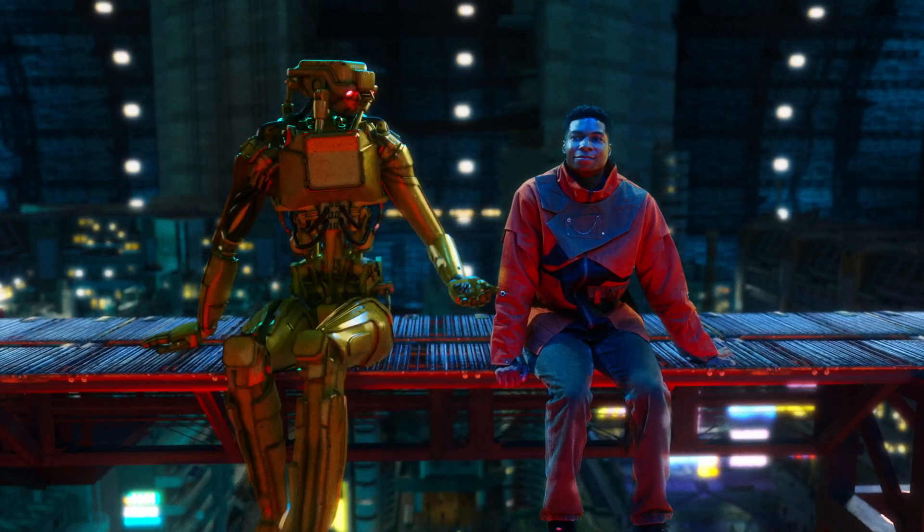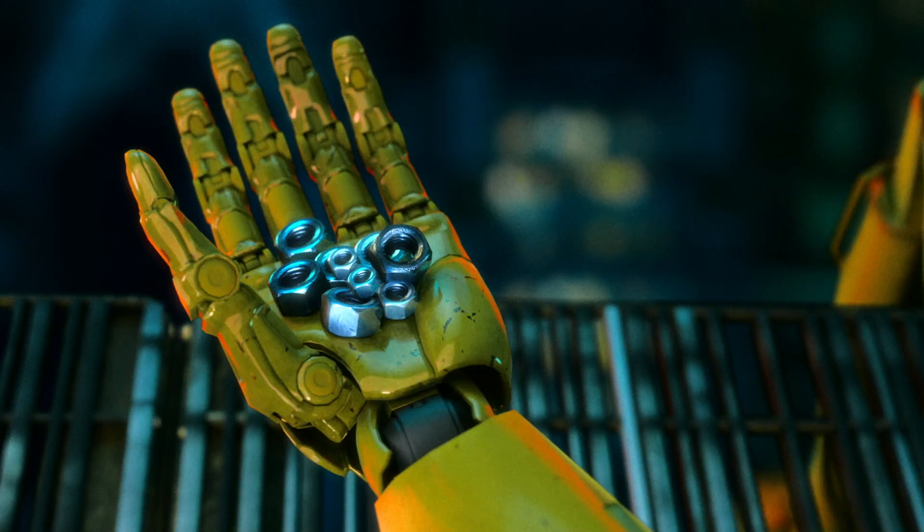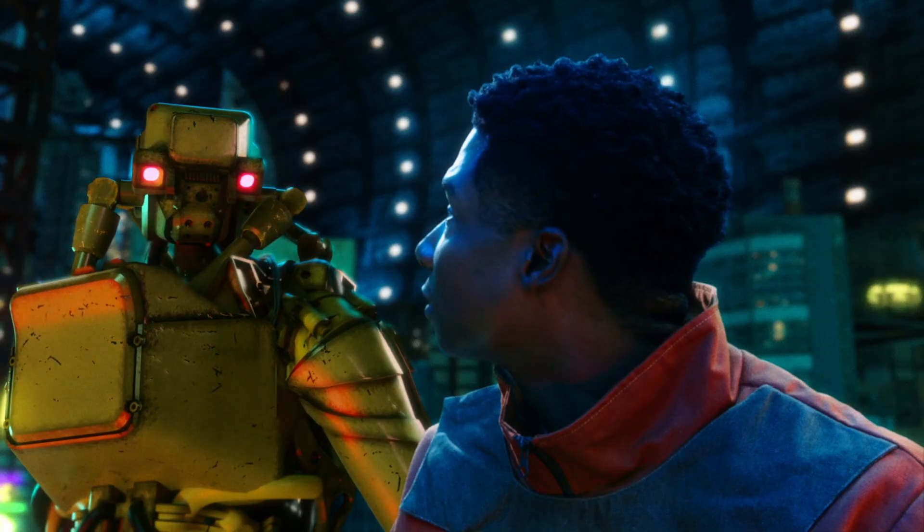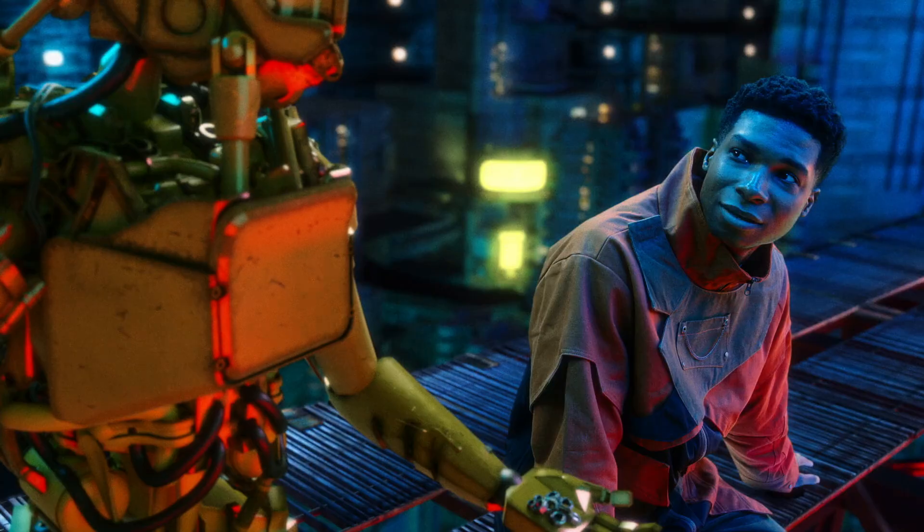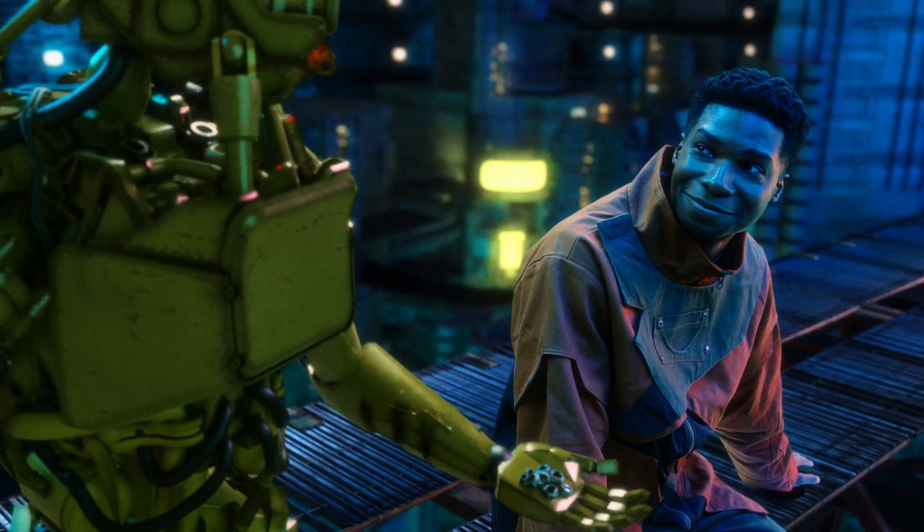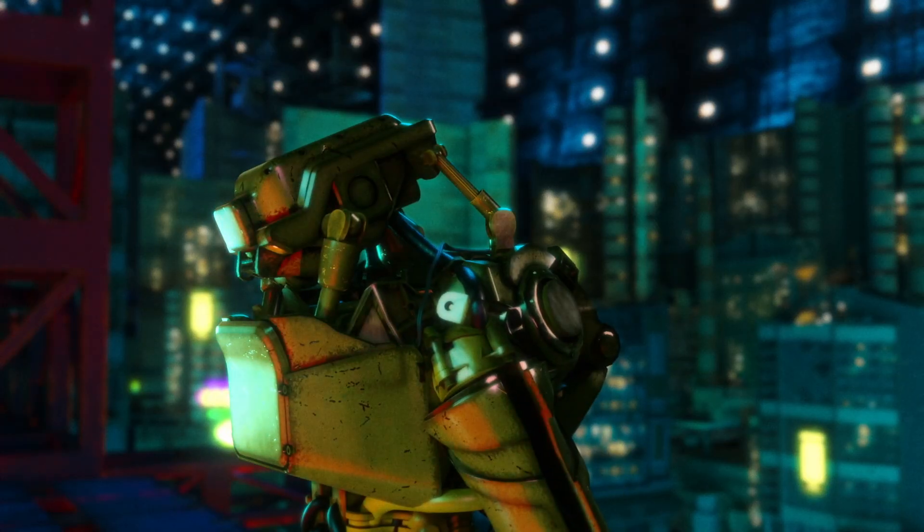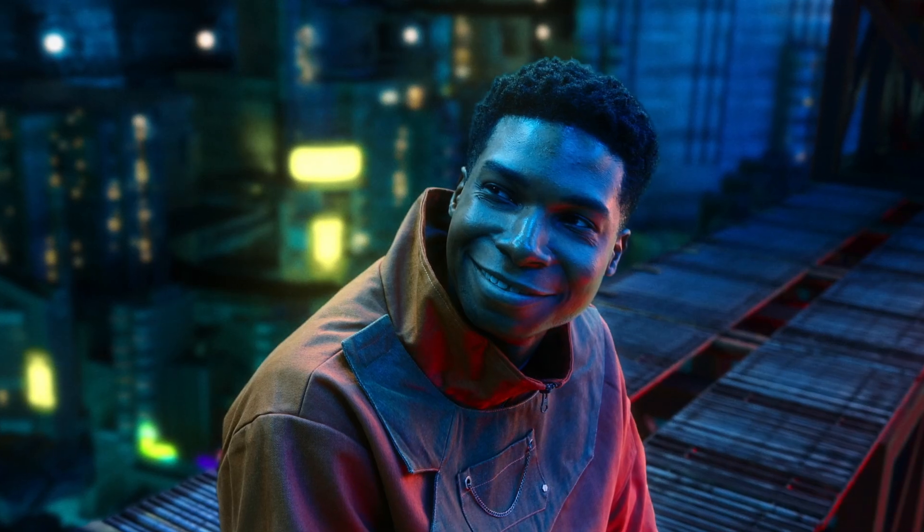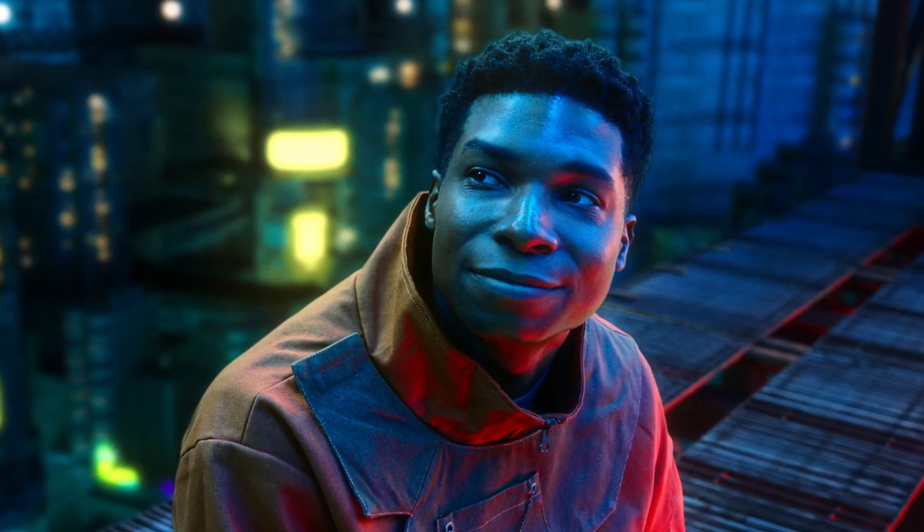This better be worth it. I brought some bolts we can throw. If they hit someone, it'll hurt, but it won't, like, kill them. I've checked. Why are you looking at me like that? This was so worth it.